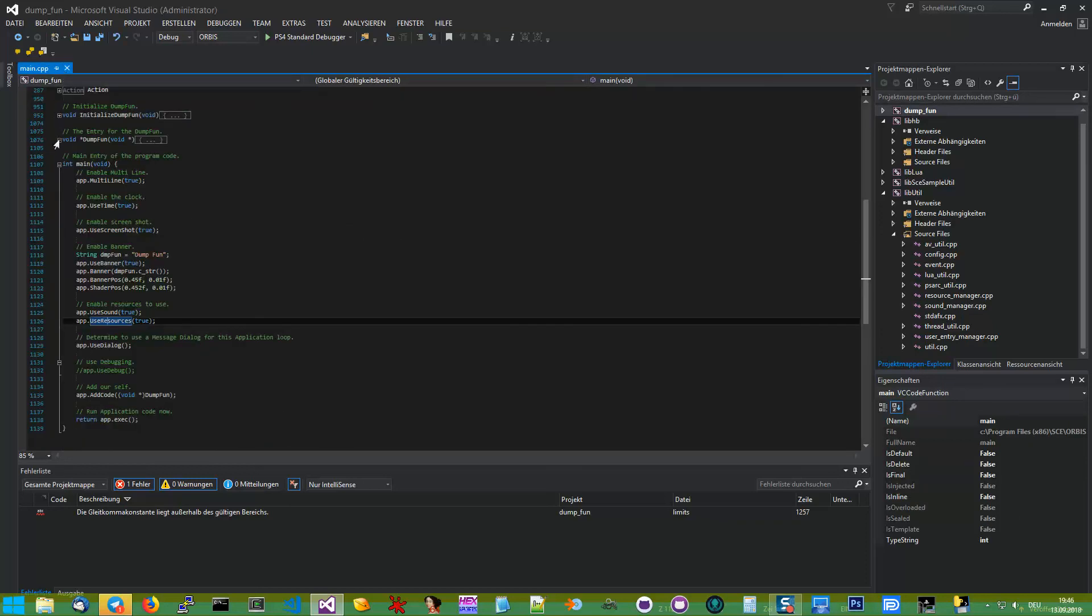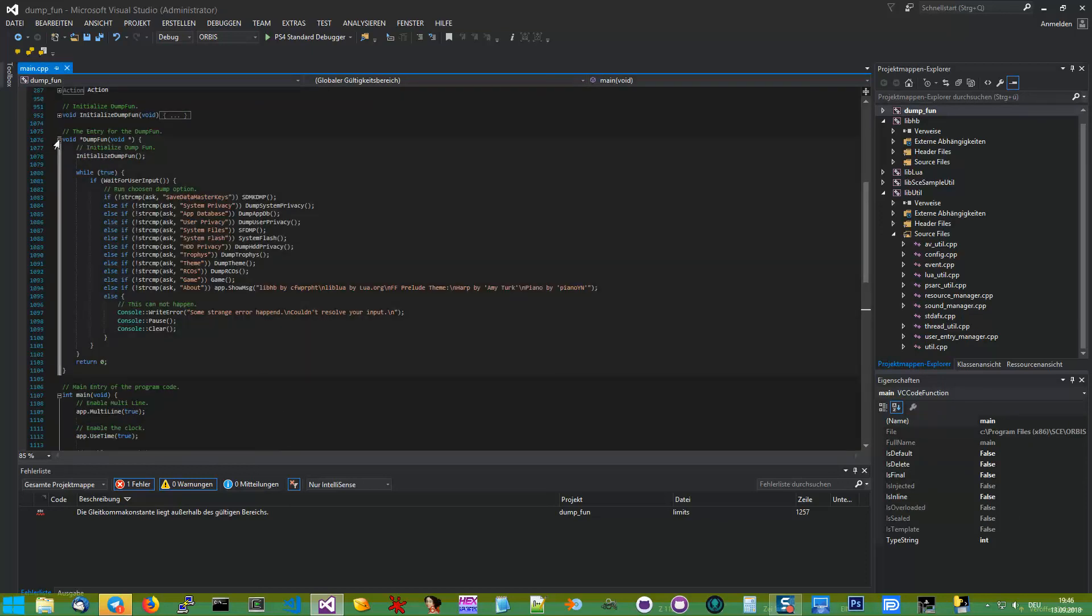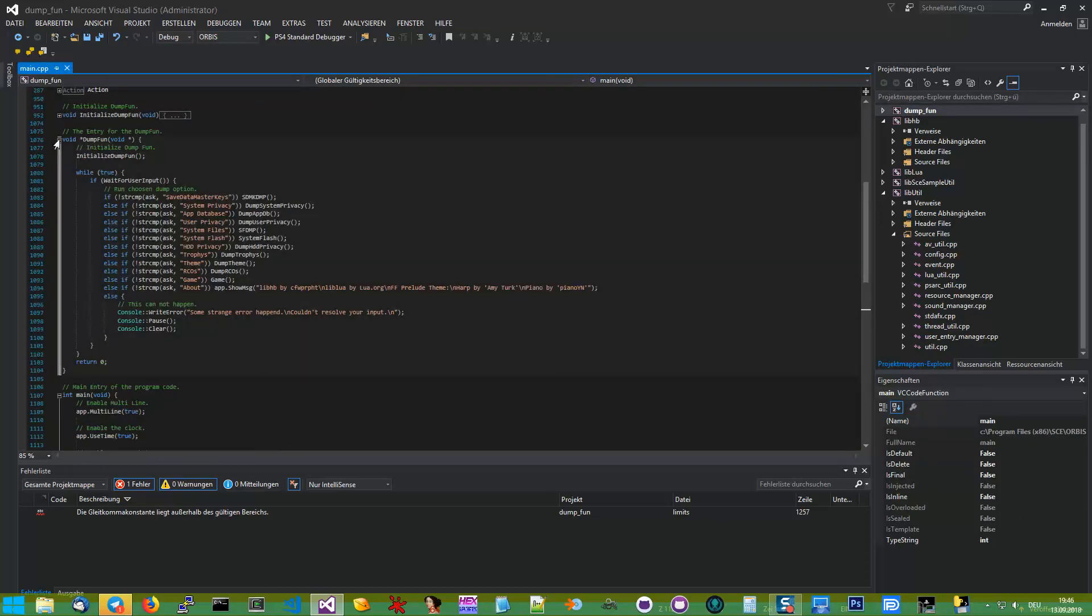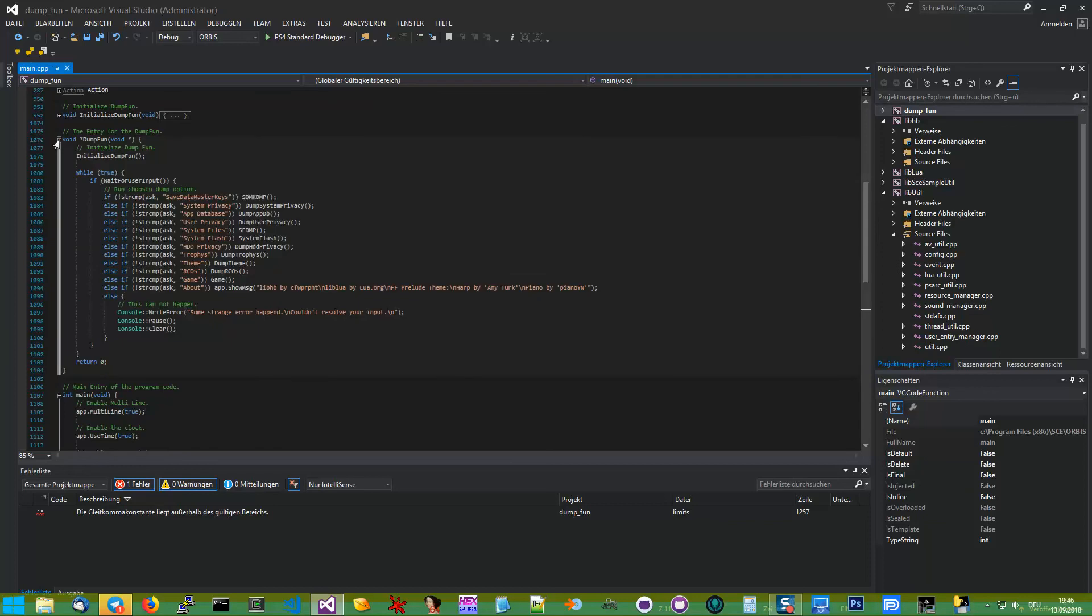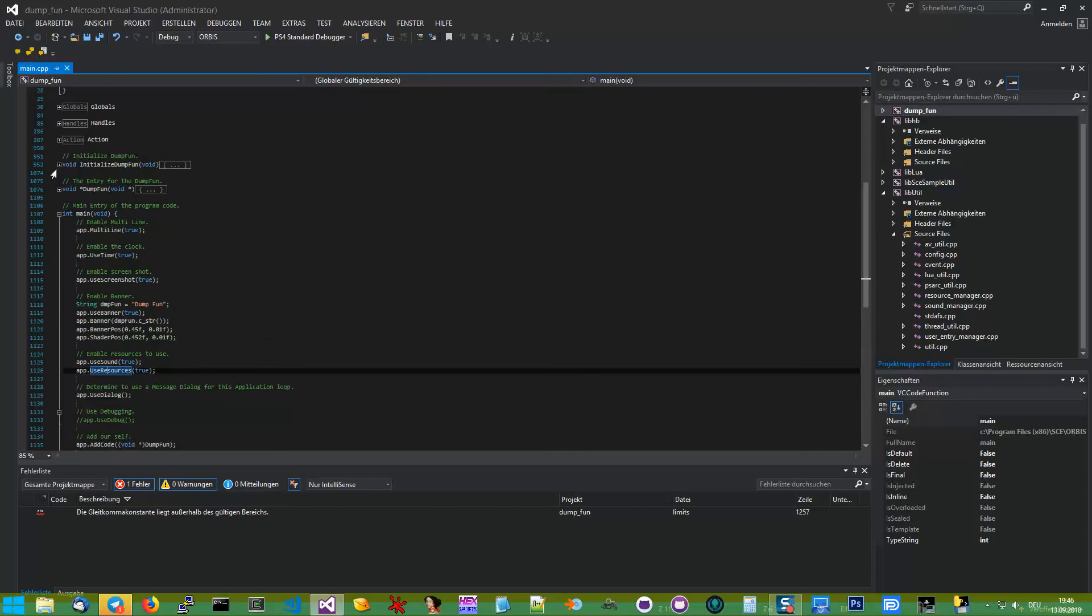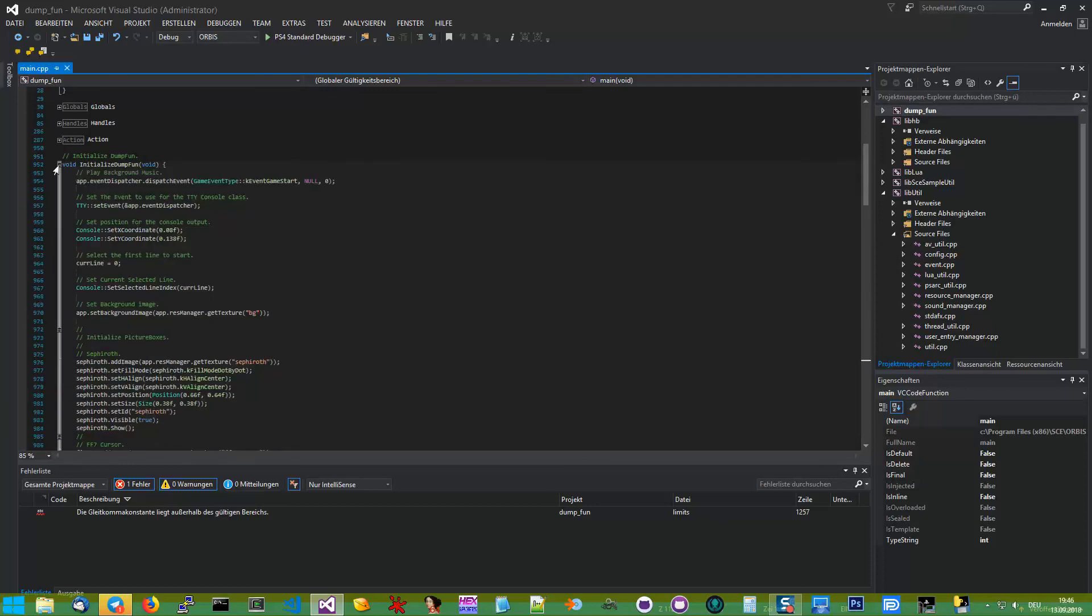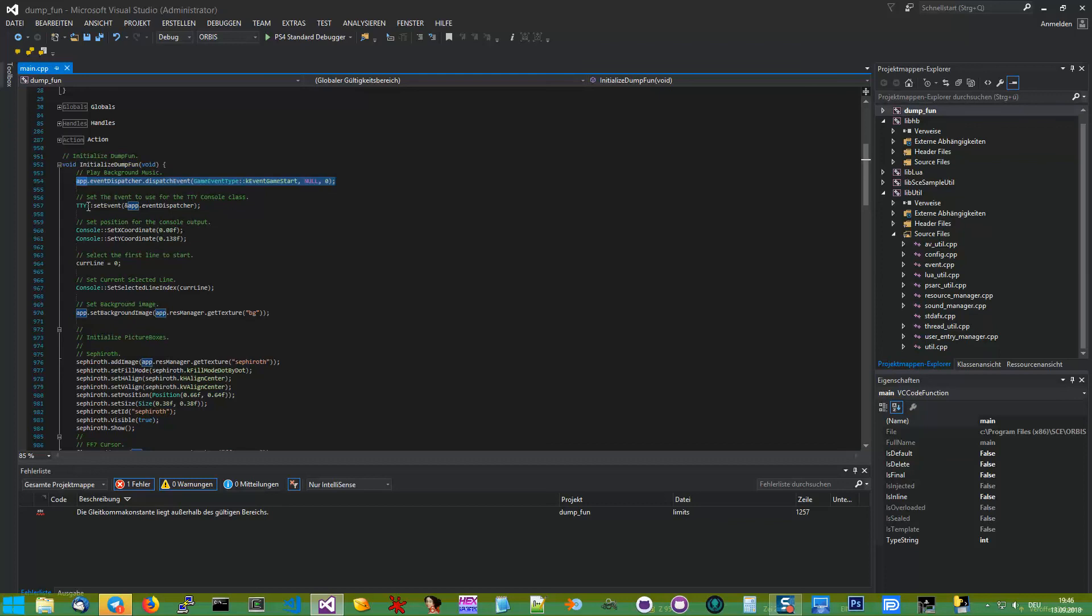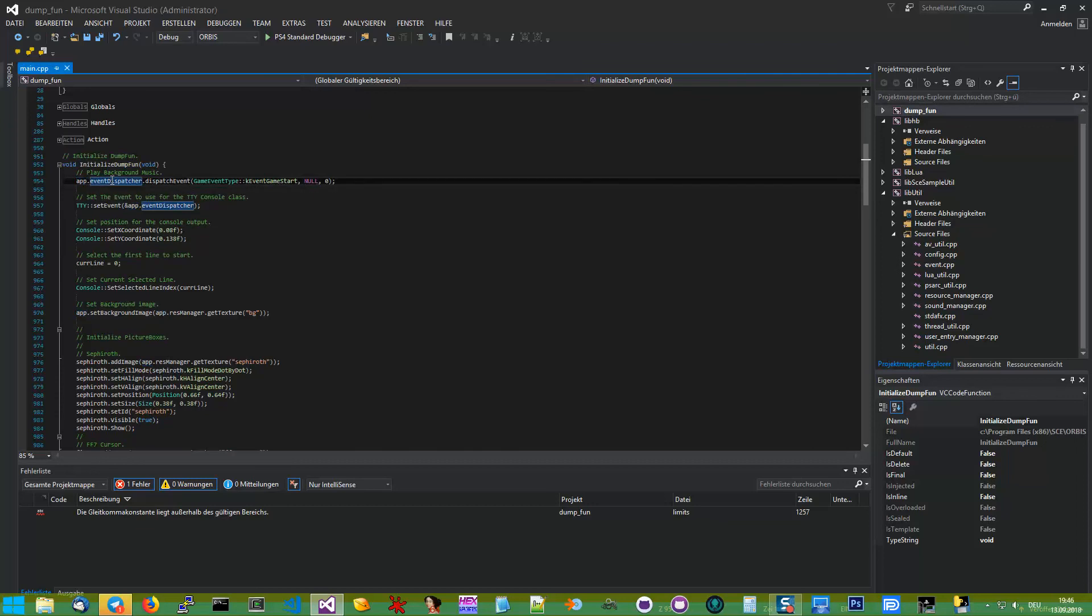When we want to add them in the sound manager. For triggering them, then it's in the initialization process it is. For calling an event, you simply can use the app instance, static instance, via the event dispatcher.